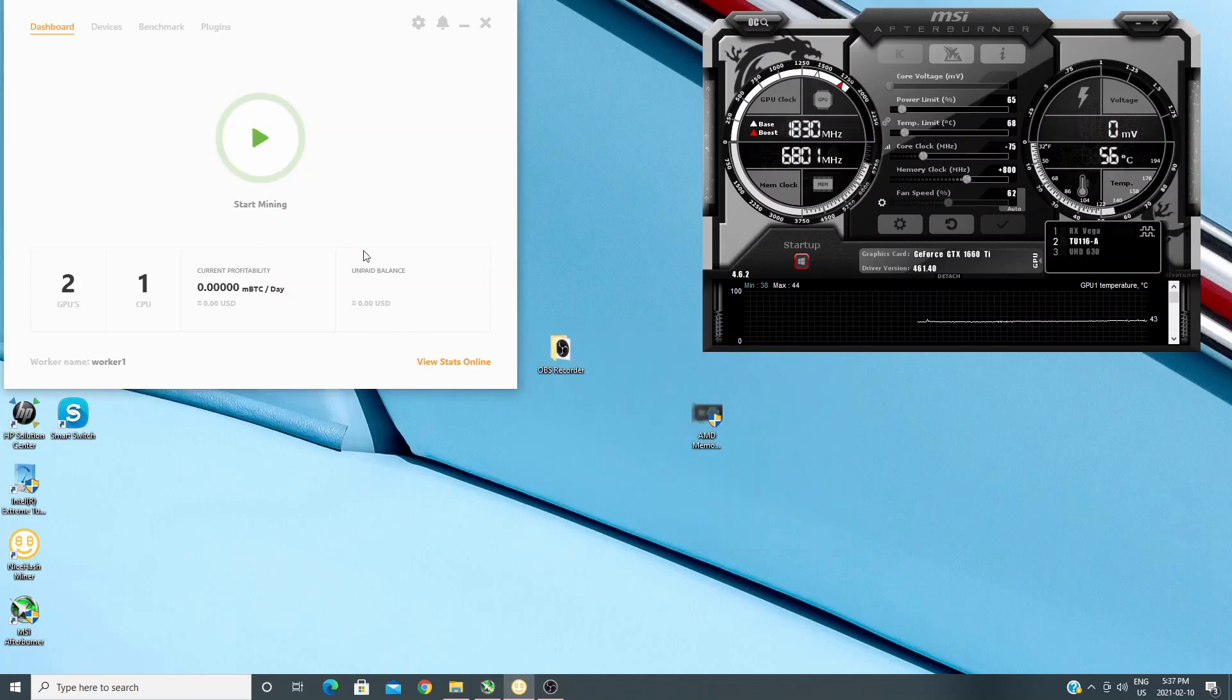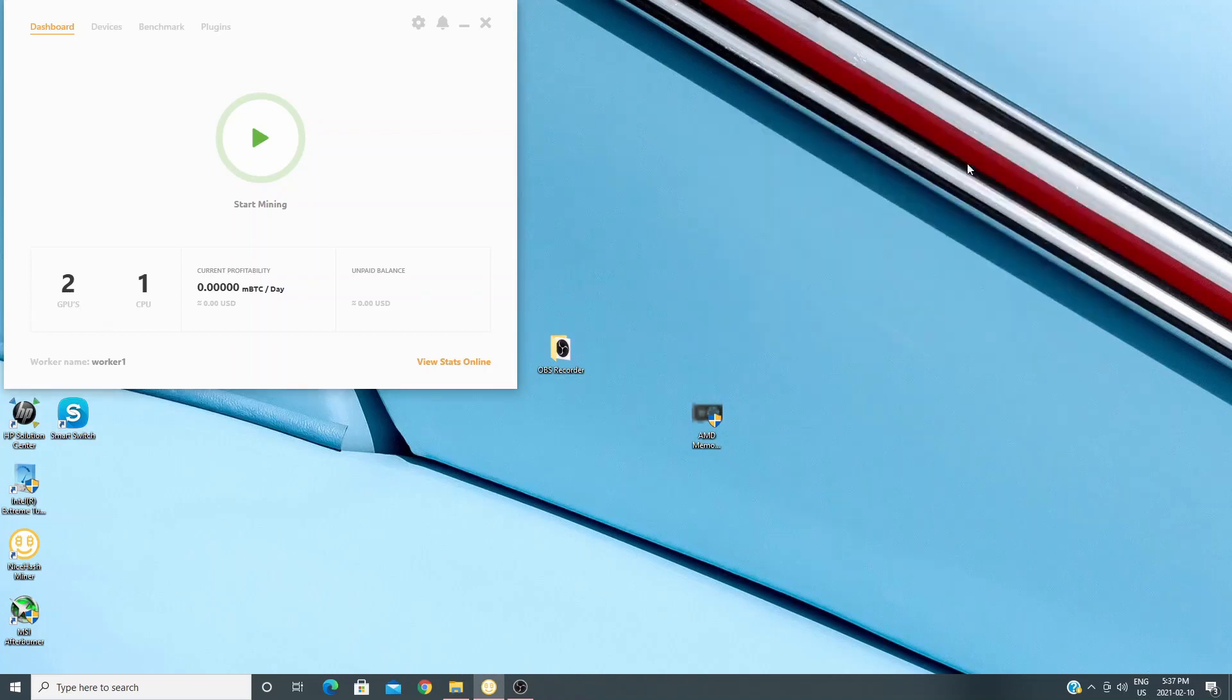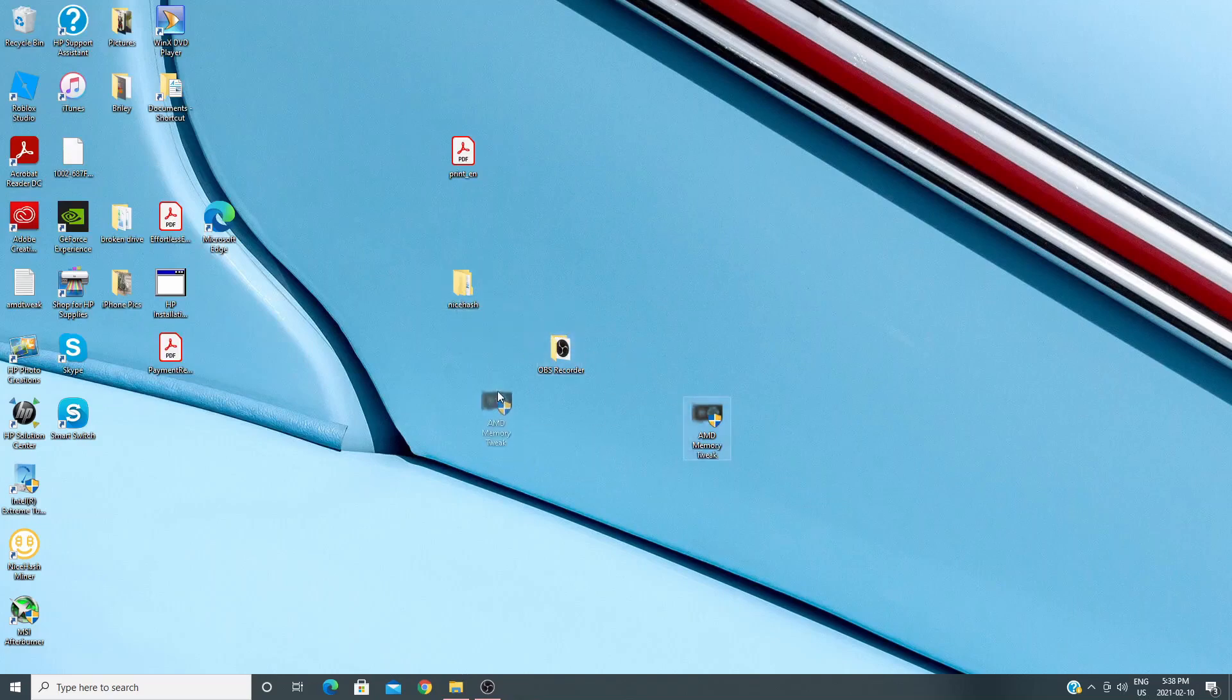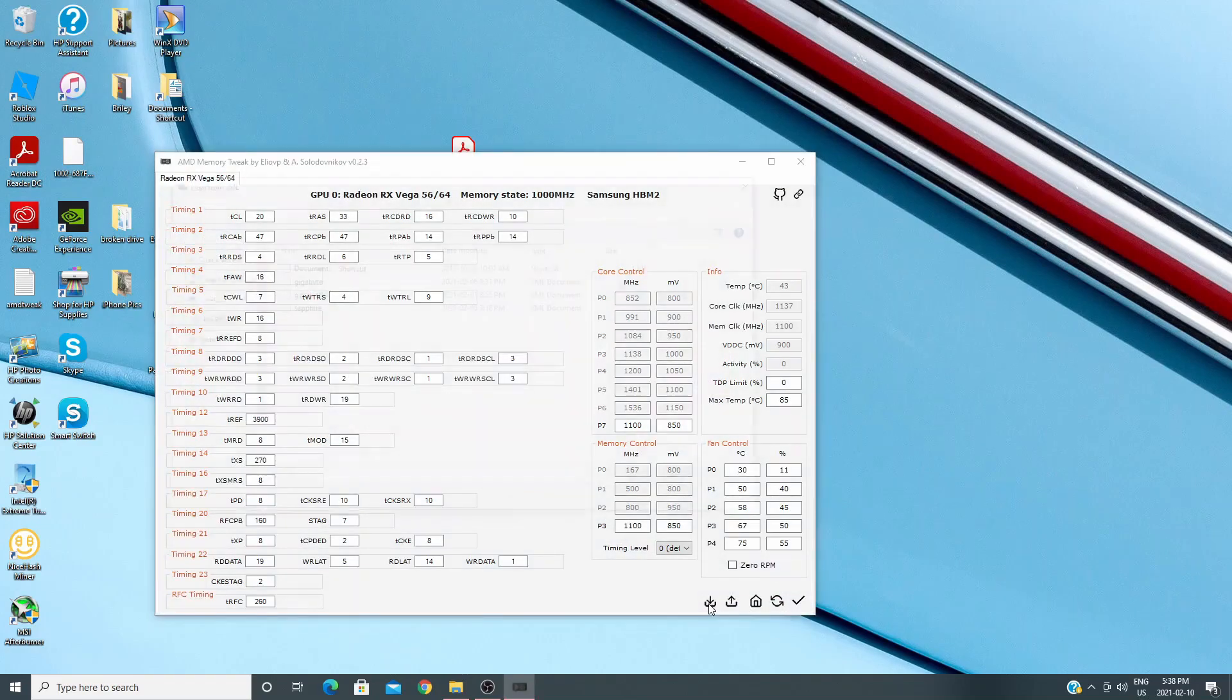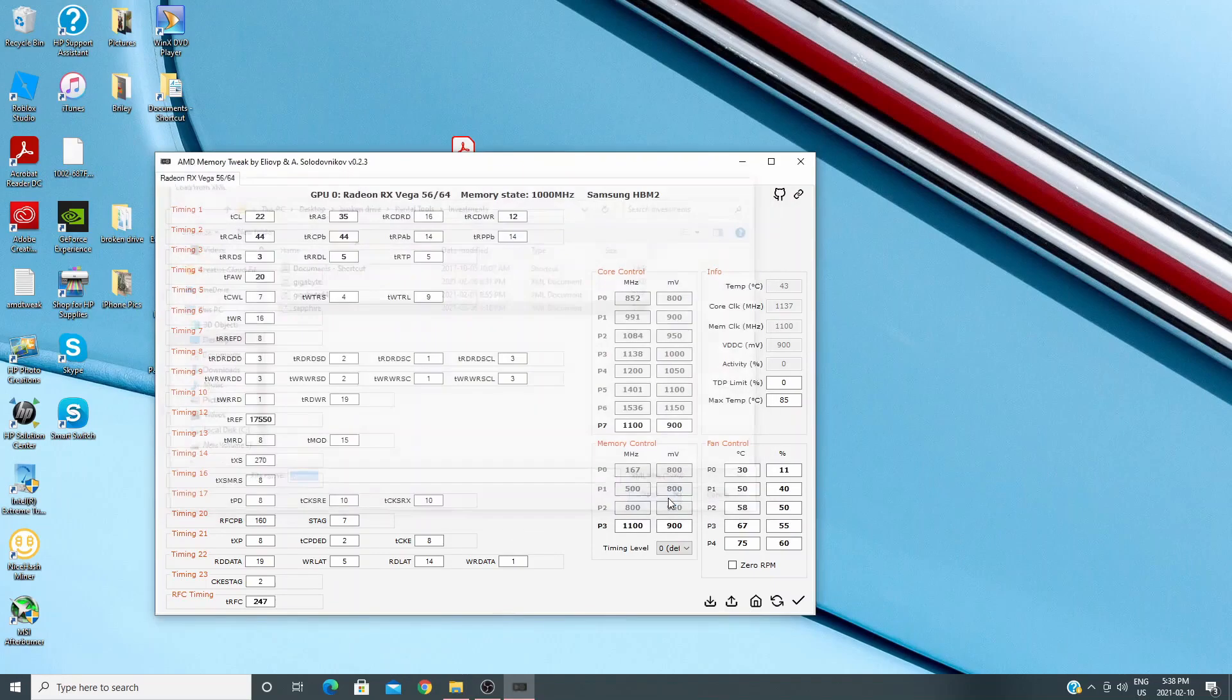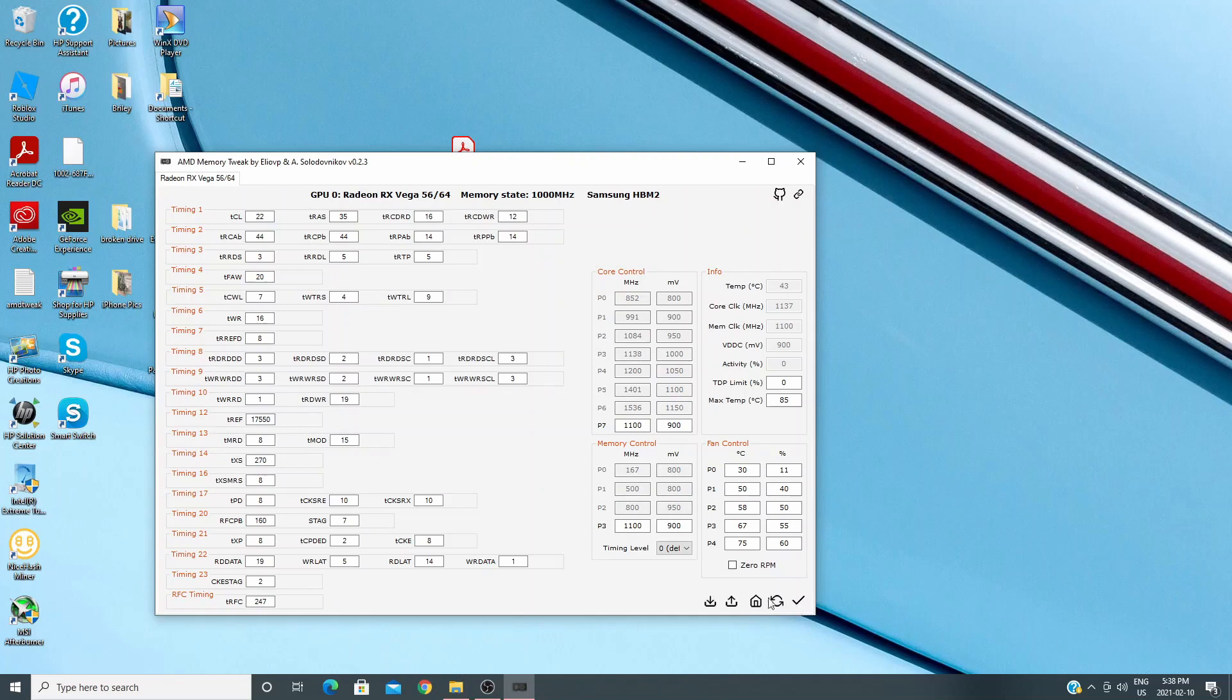So I'm going to stop the miner and this is very important. I'm not minimizing Afterburner. I am closing Afterburner completely and I'll close NiceHash. Now what I'm going to do is go over to this AMD memory tweak and this also has my settings. So I'm going to open that up, click on my Sapphire settings and hit save on that.